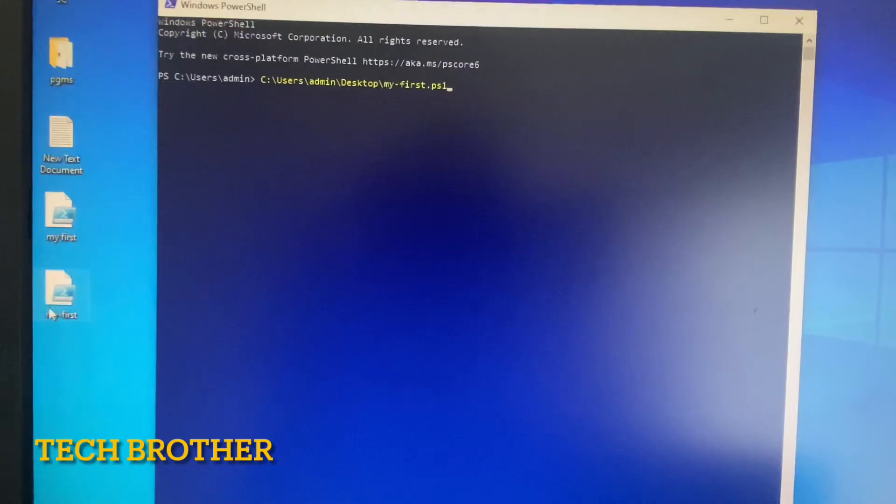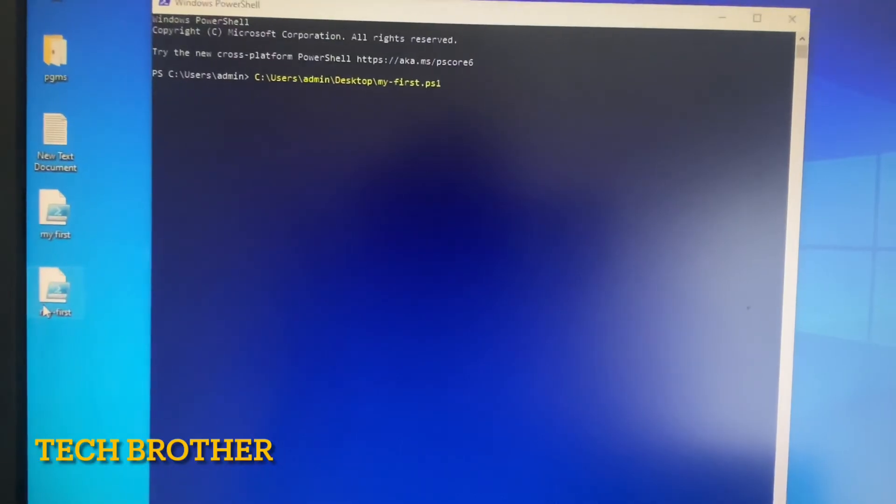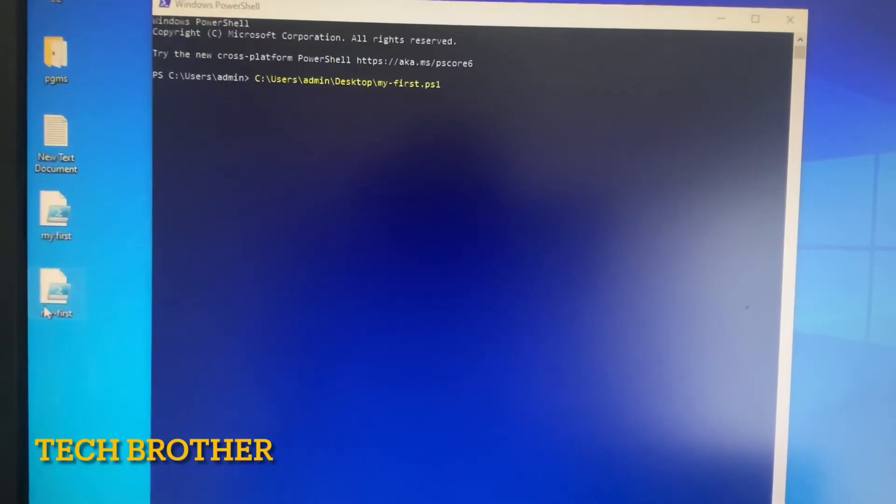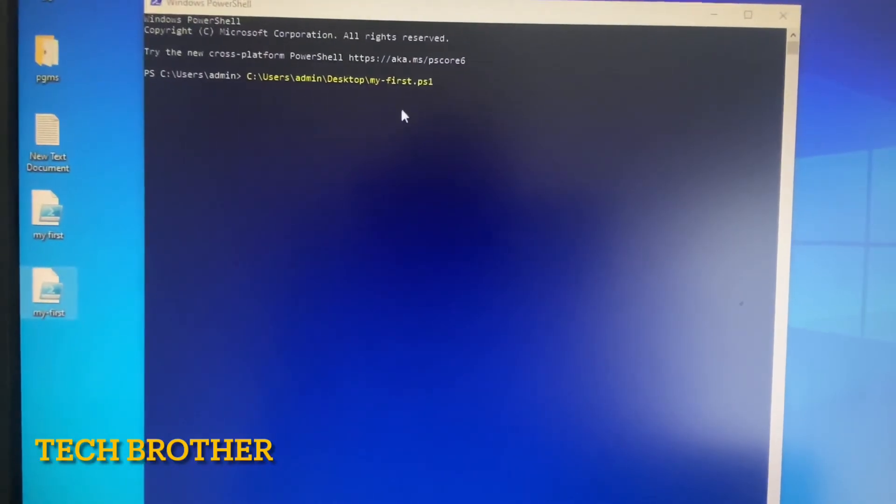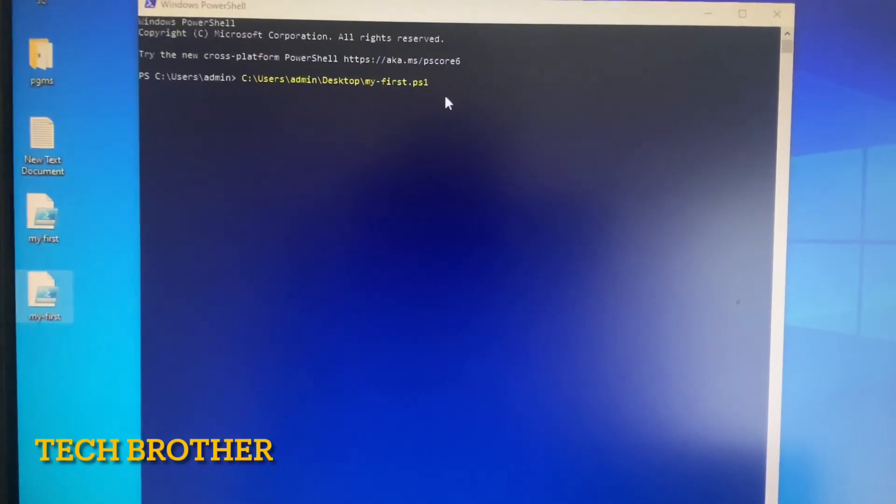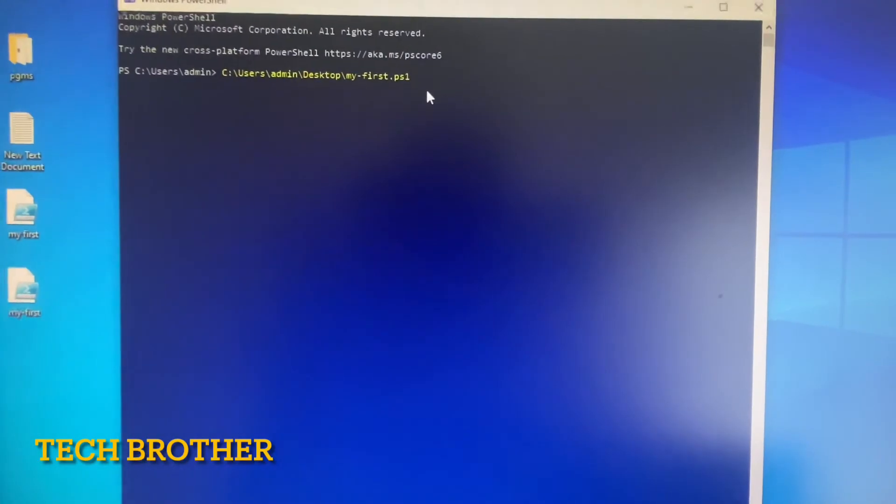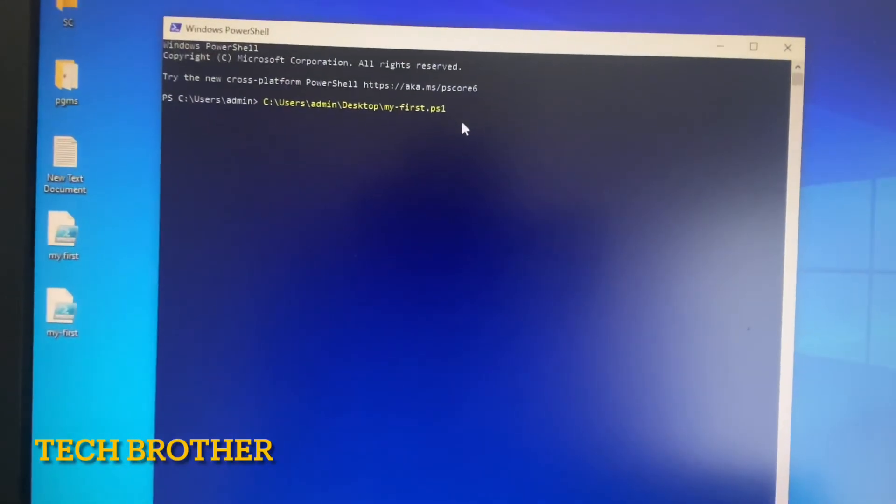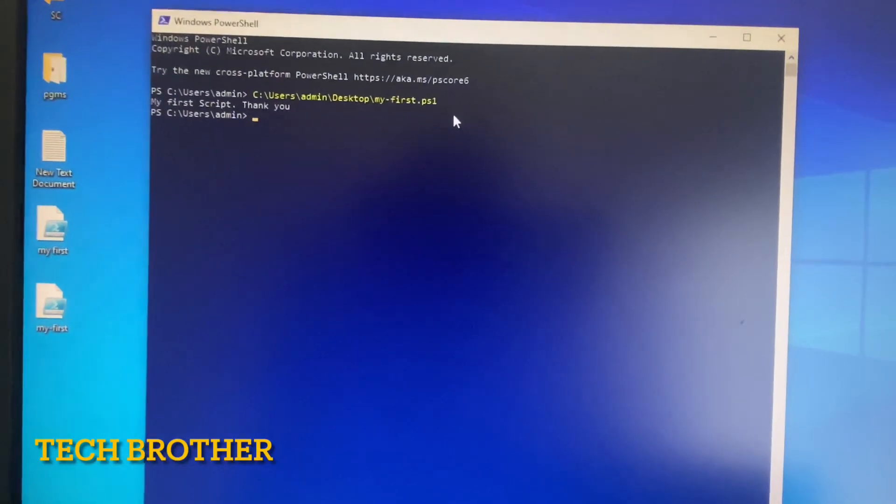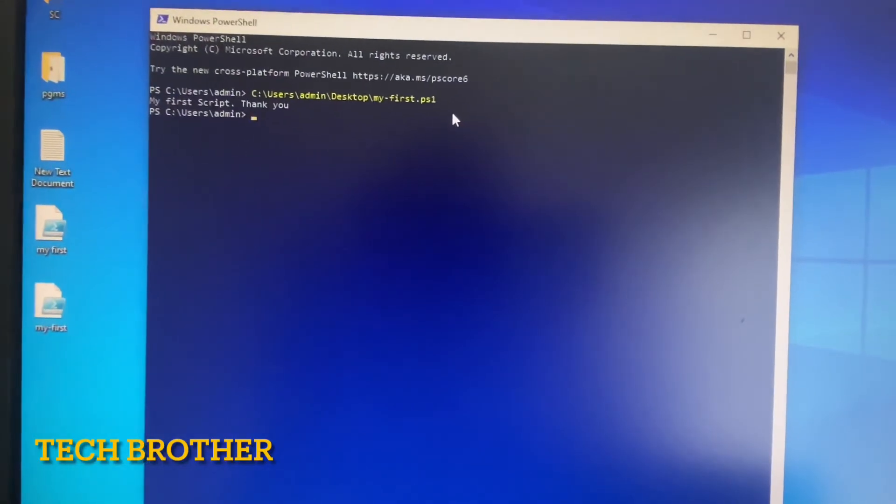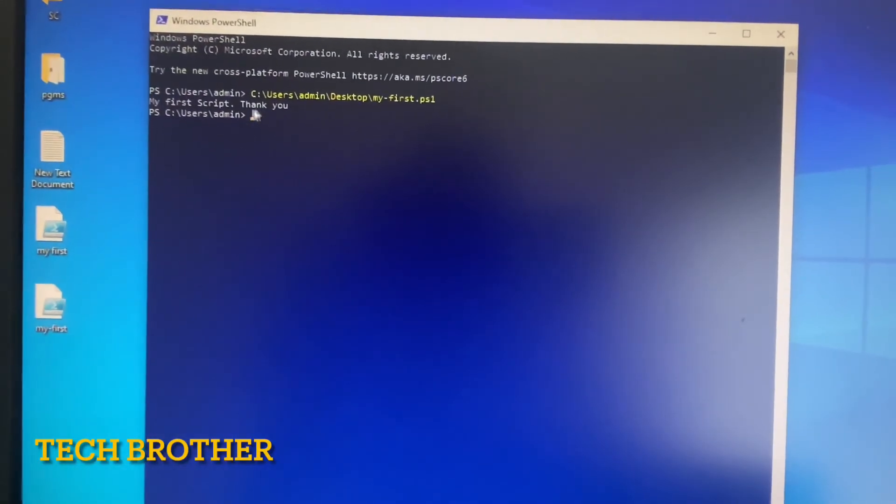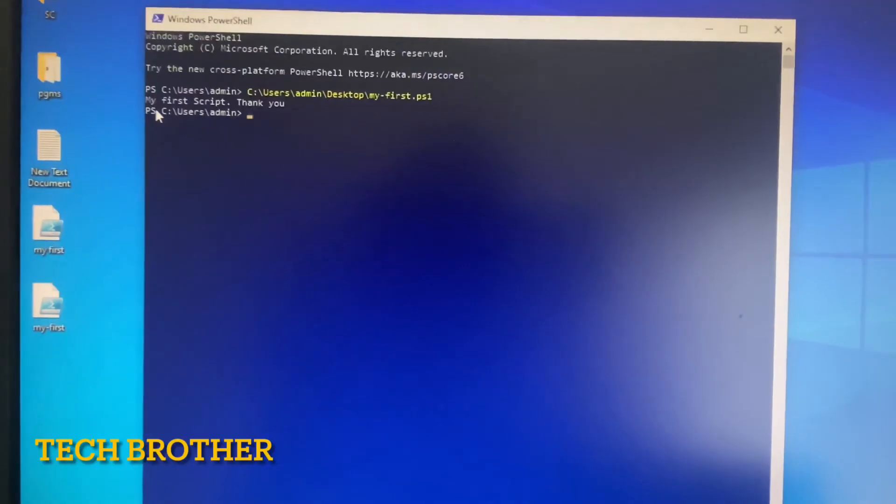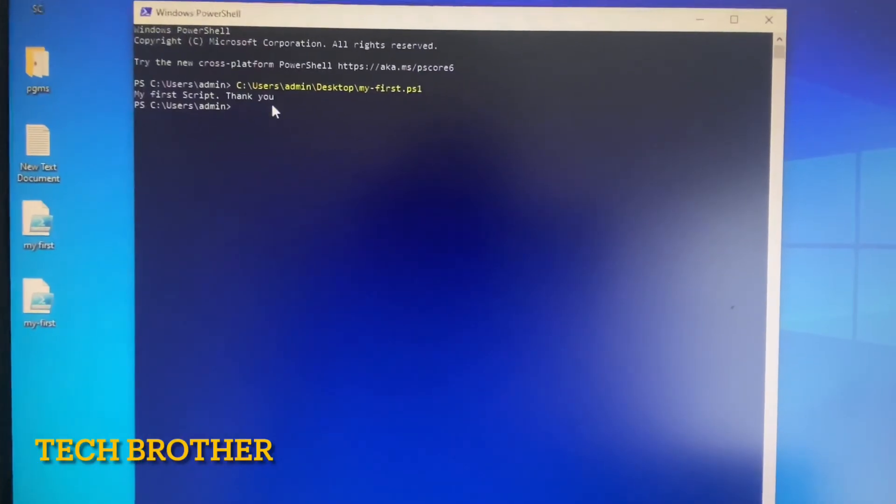This is my file name, my-first.ps1, that I provided here. Let's see how it works. Yes, I got the output: "My first script. Thank you."